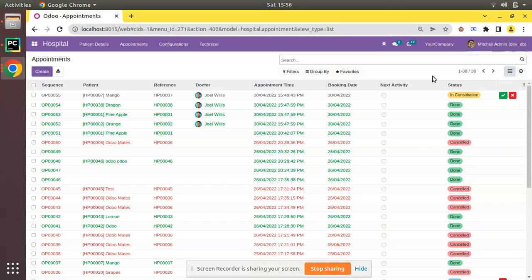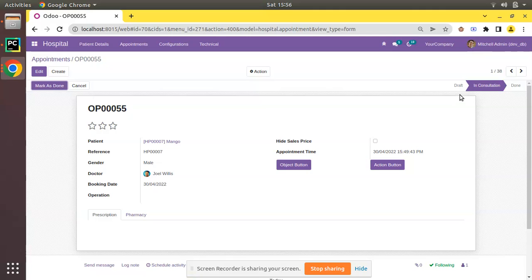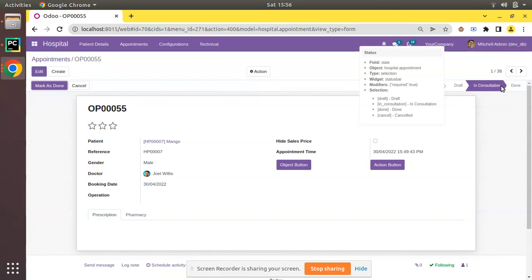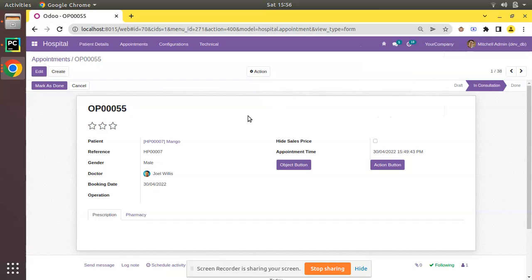Currently on screen you can see we have opened the Appointments module. If I open any appointment, you can see we have got four states for an appointment: Draft, In Consultation, Done, and Progress. What we will be doing is showing the progress of the appointment using widgets — if it is in Draft state, show 25% completed; In Consultation, 50%; and once Done, 100%.